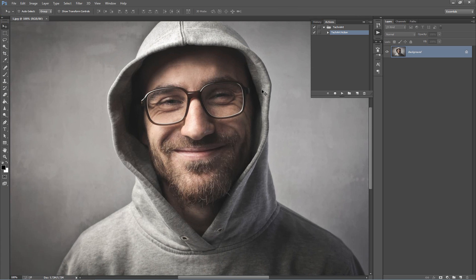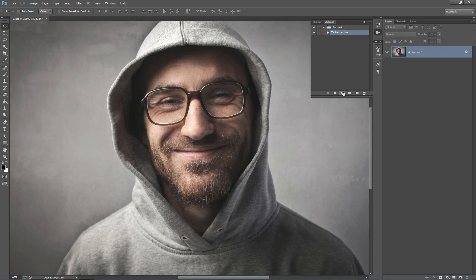When you've got your photo open, you want to leave your layer called Background — don't call it anything else. With the photo open, we just select our action and click Play. The action will probably take anywhere from 30 seconds to a minute to build, depending on your computer's speed. So let's go ahead and click Play.